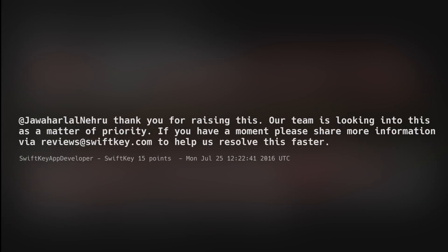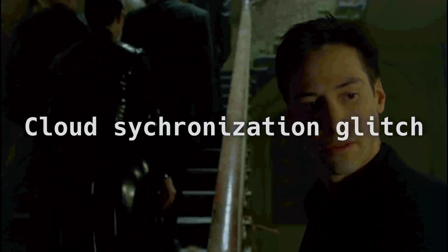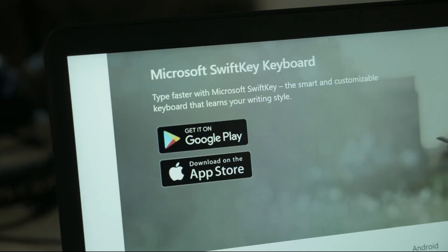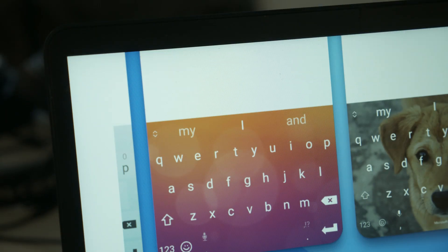Eventually, even an official SwiftKey developer account responded. This was a cloud synchronization glitch. The true scale remains unknown, but phone numbers, email addresses, personal words and phrases SwiftKey users typed on their phones were leaked to random strangers across the globe. Microsoft, the owner of SwiftKey, temporarily suspended cloud syncing.